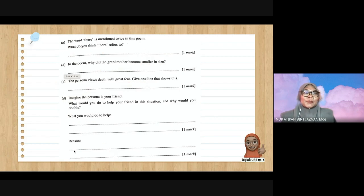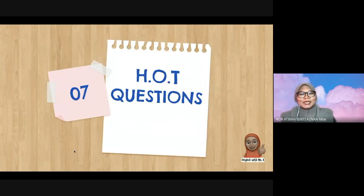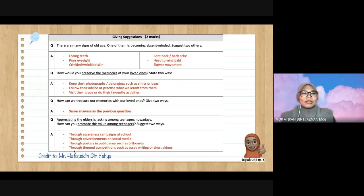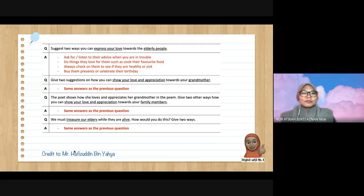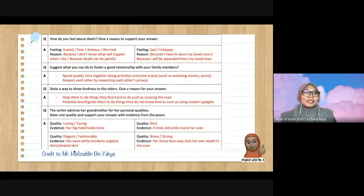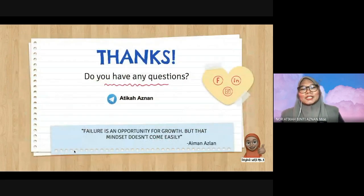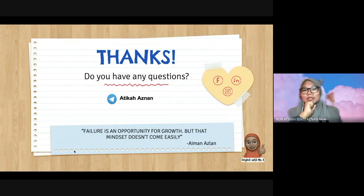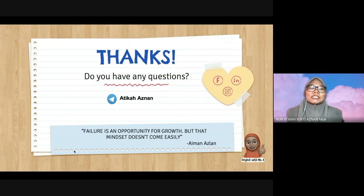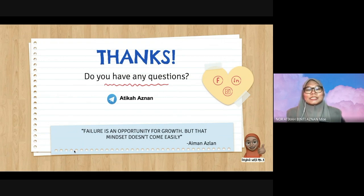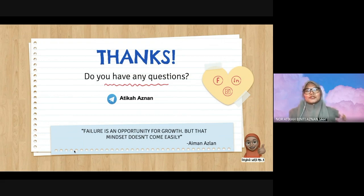There are also HOT questions provided by Mr. Hafizuddin — please look at them, practice, and print them out. If you have any questions, you can contact me at Atika Asnan on Telegram or simply ask your teacher. I will end this video with a quote: 'Failure is an opportunity for growth,' but that mindset doesn't come easily. You should not be afraid of failure — you should embrace it. That's about all for today's sharing. I hope and wish you all the best for the examination. Thank you, assalamualaikum, bye.